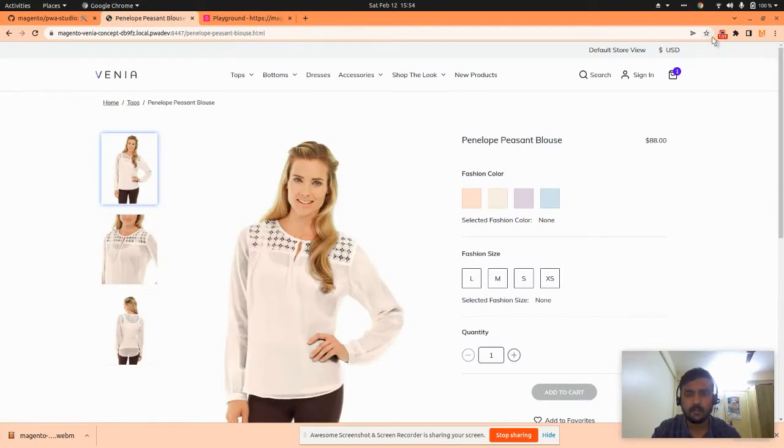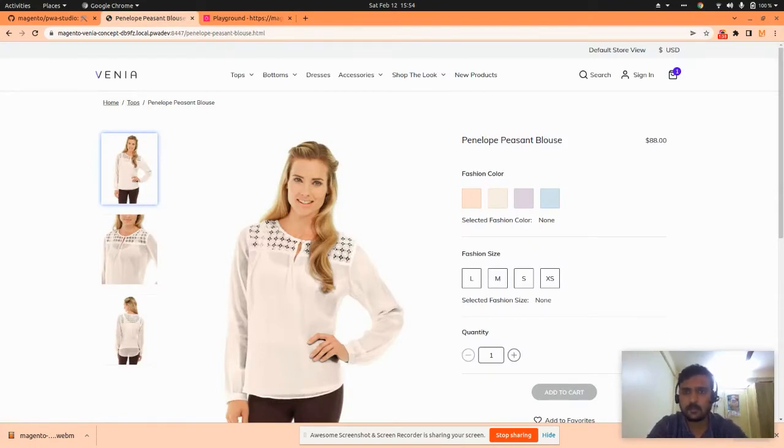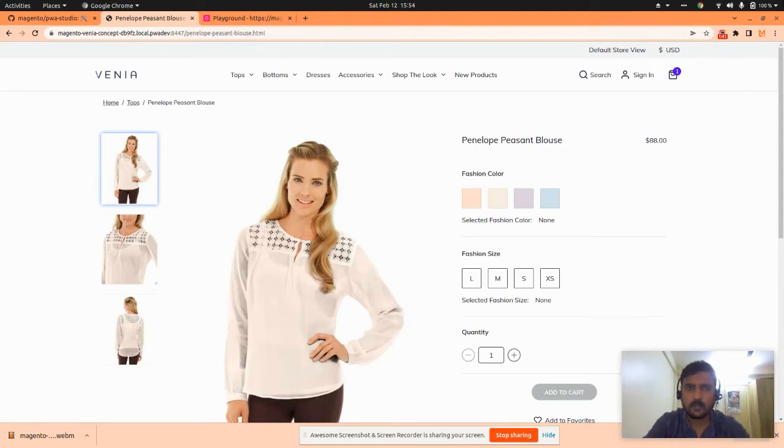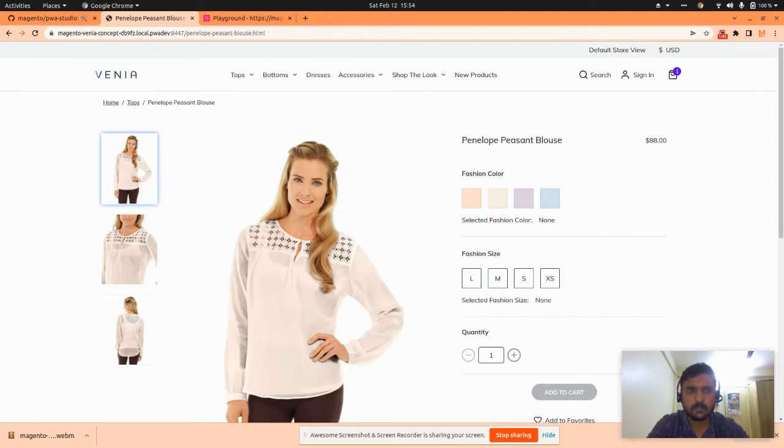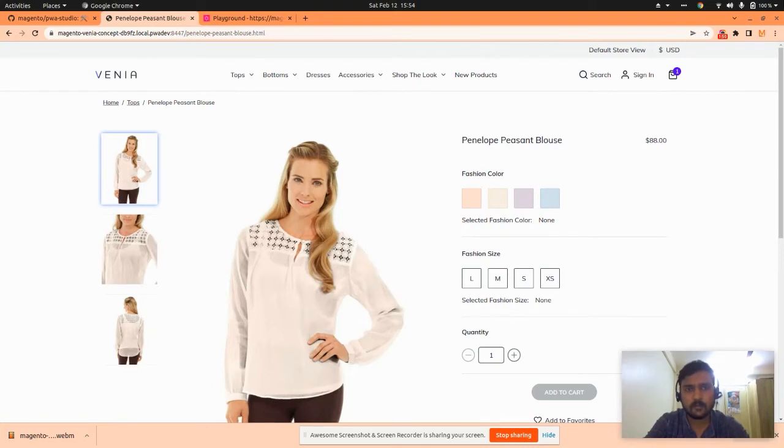So this is a quick installation of Magento PWA. If you like the video, please like and subscribe. I will upload one Magento-related video every week. Hope you like this video. Thanks for watching, bye bye.